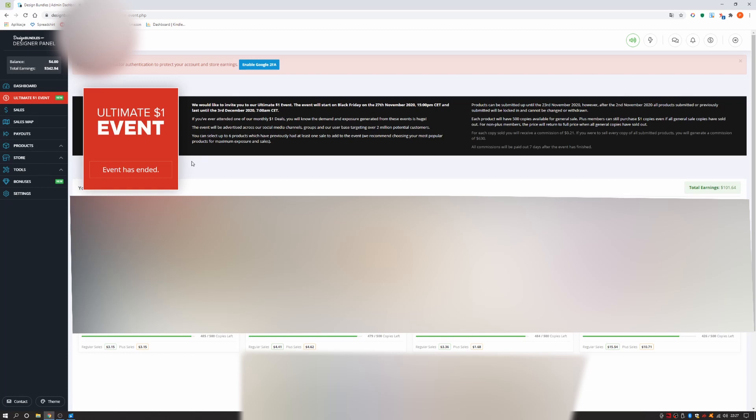However, after the 2nd November 2020, all products submitted or previously submitted will be locked in and cannot be changed or withdrawn.